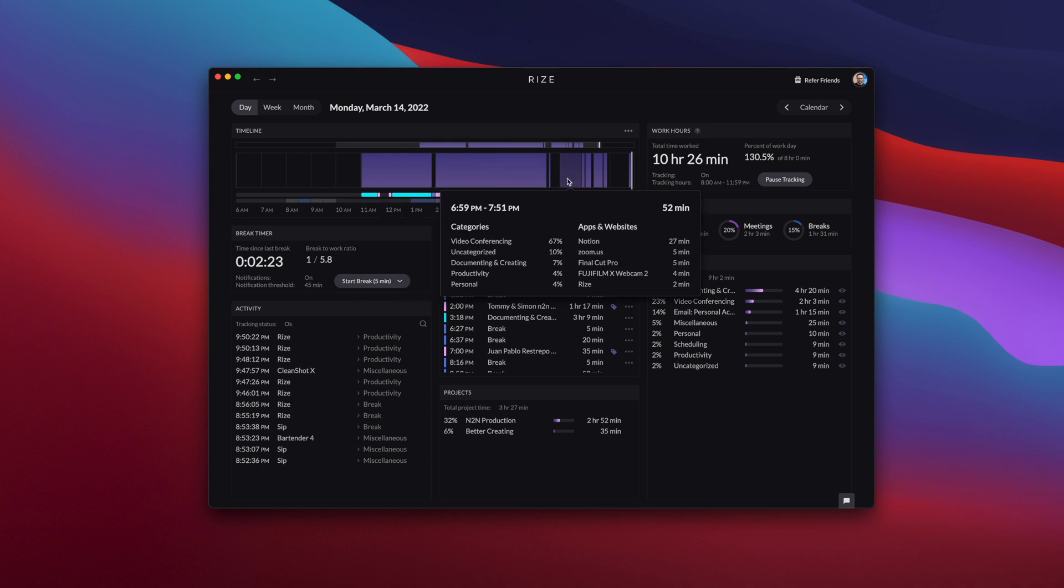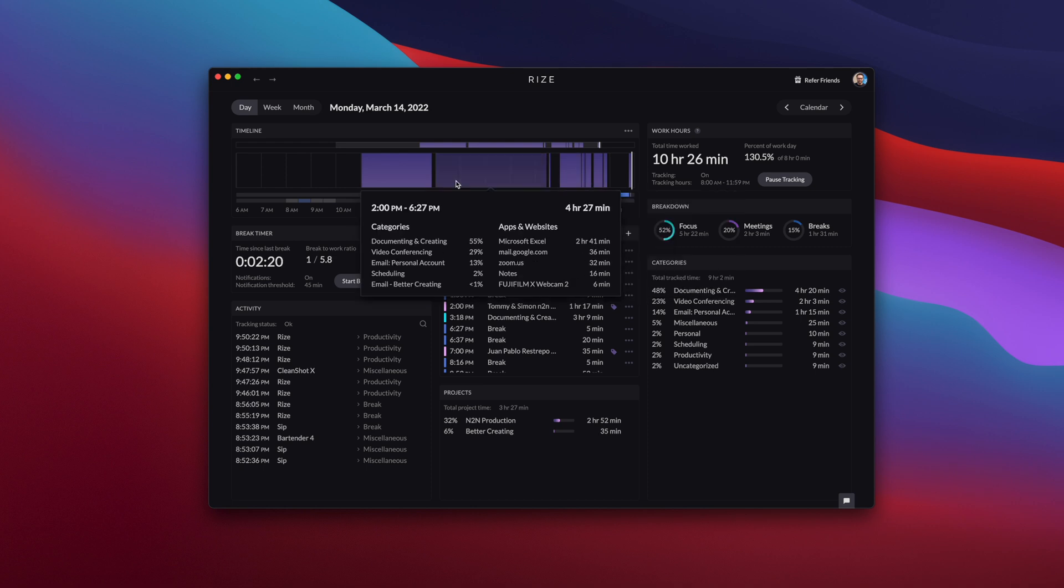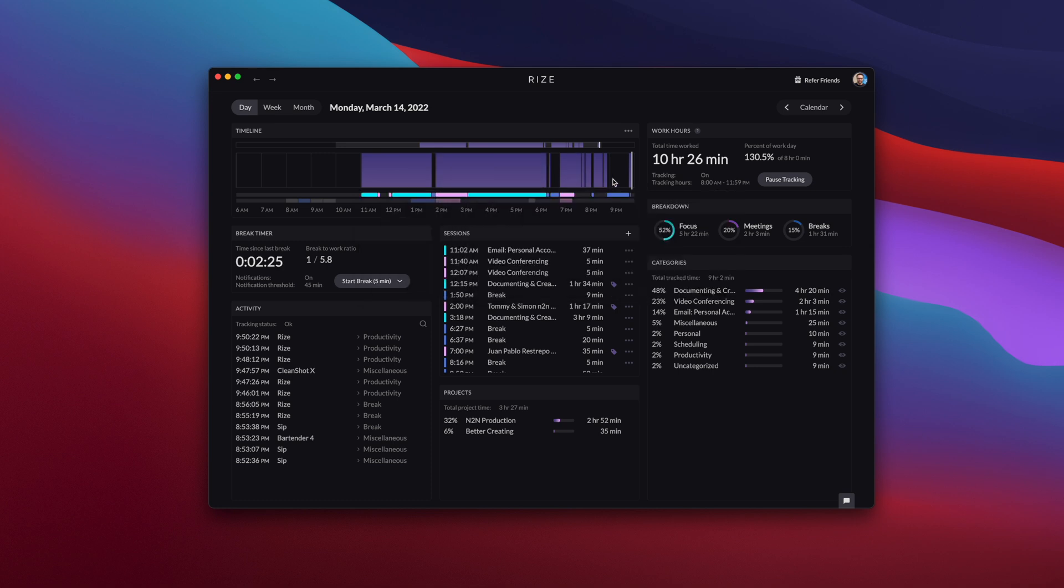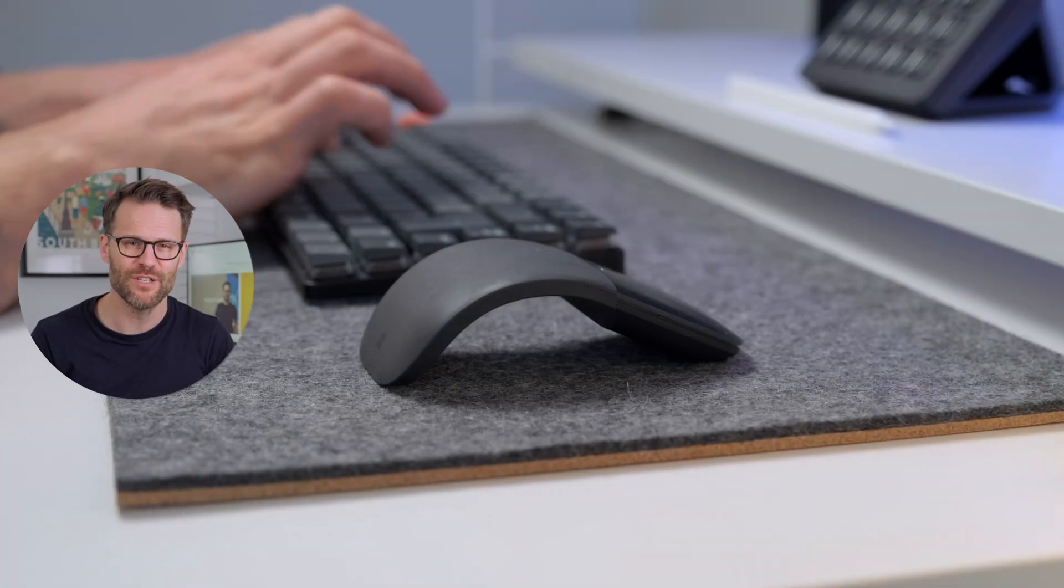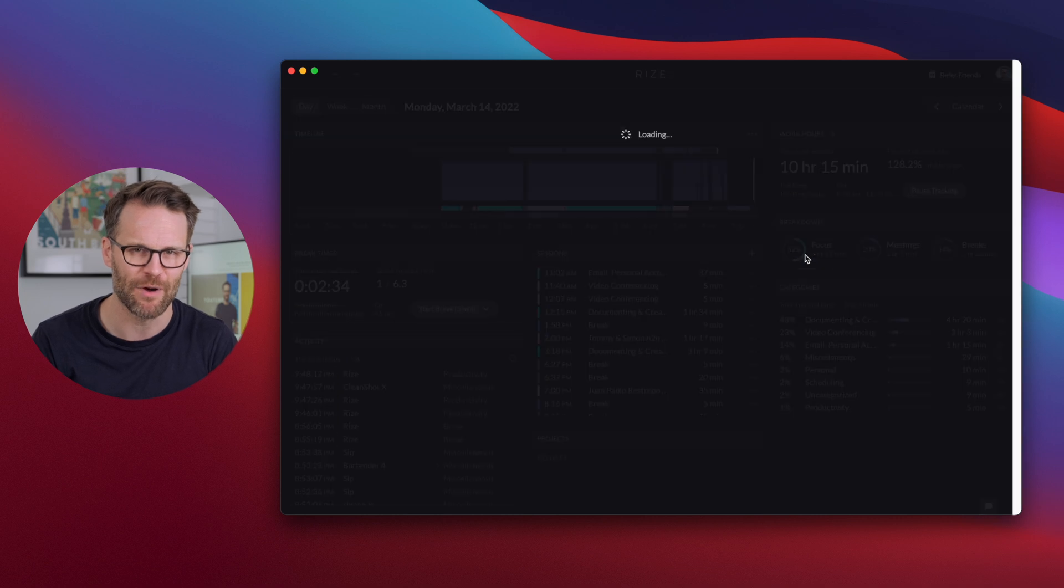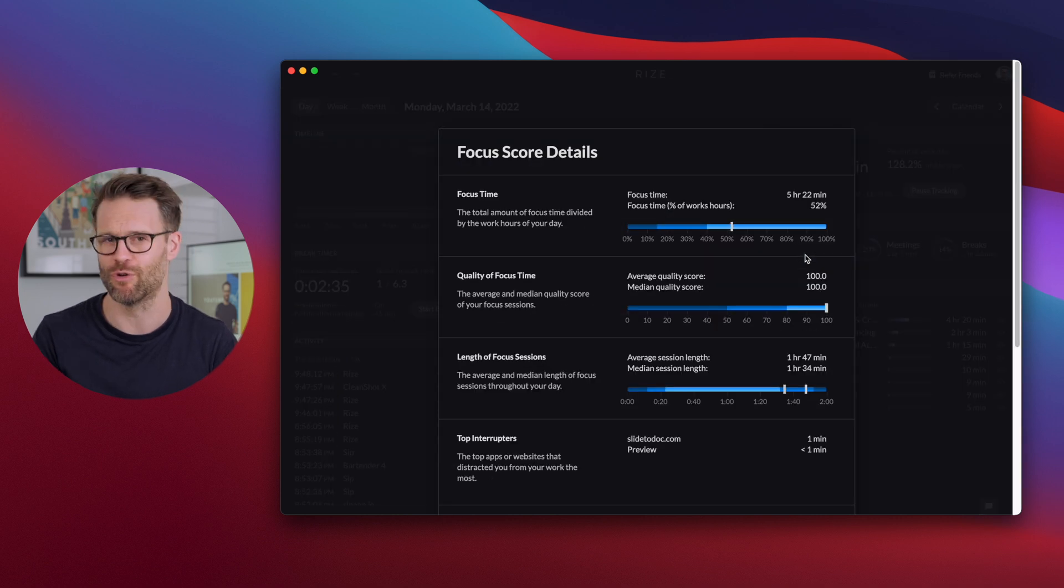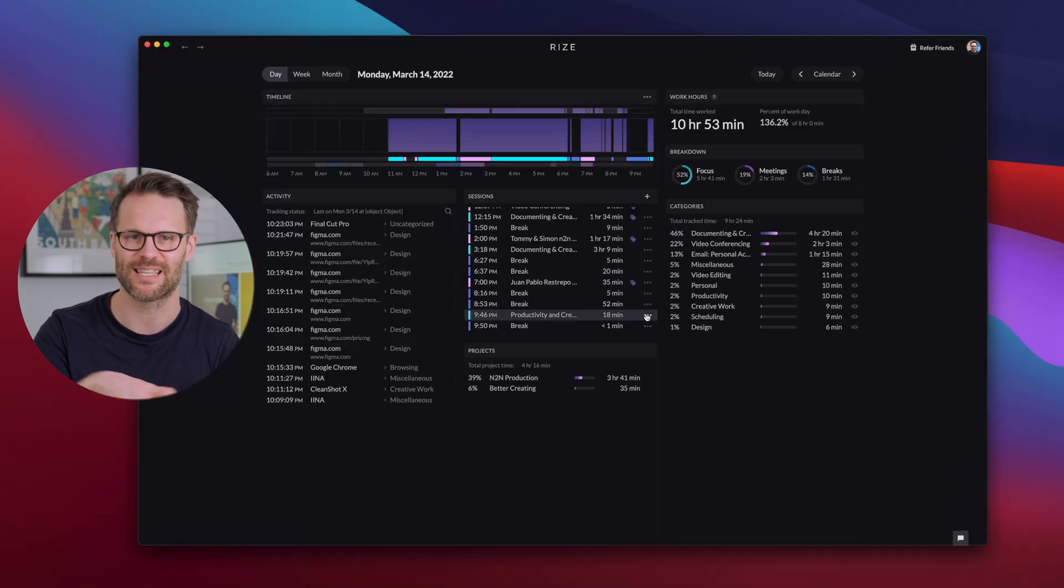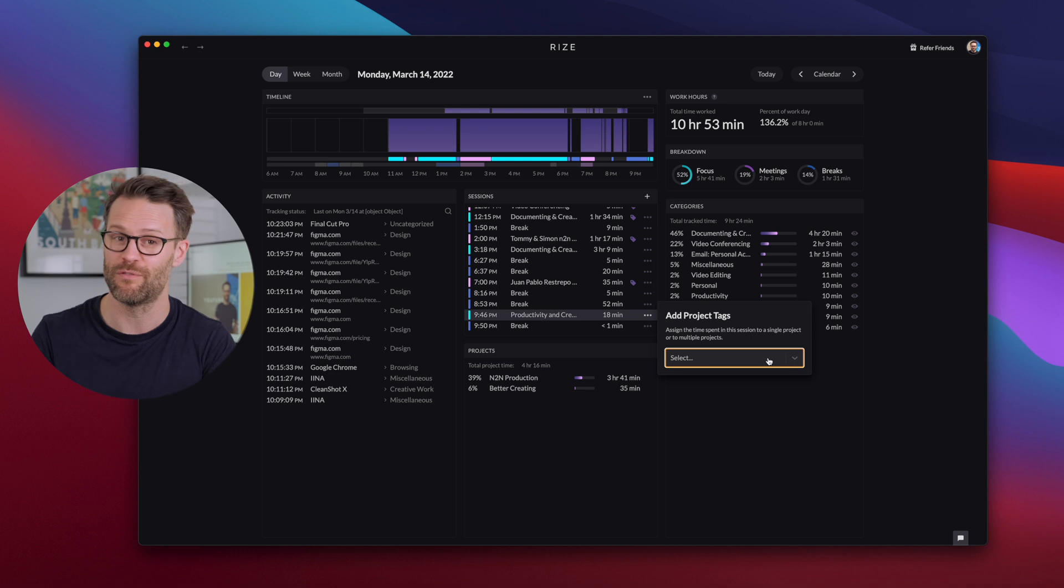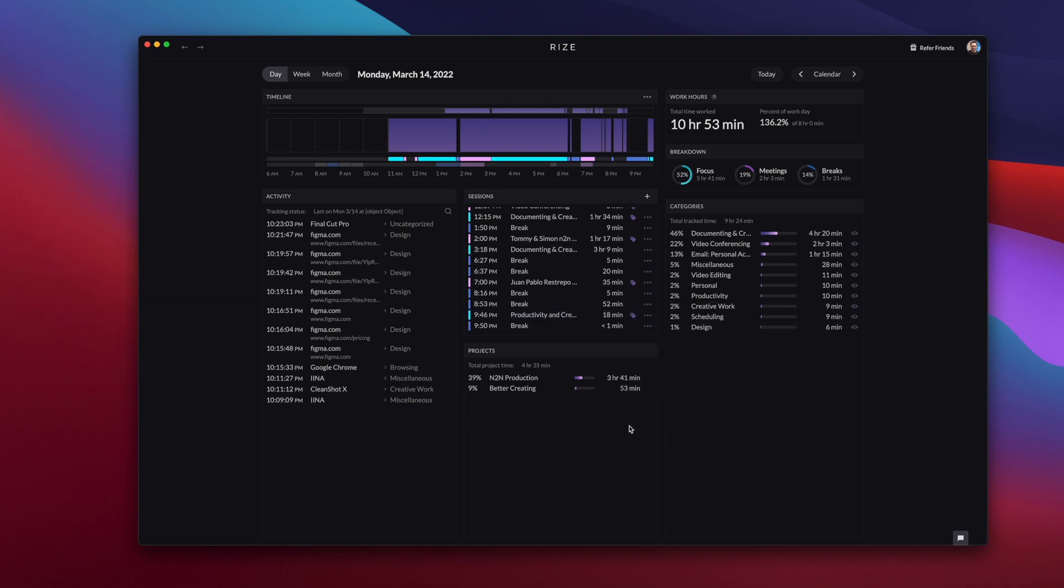Now it automatically tracks and categorizes your work in real time based on how long you spend on your desktop's focused window. Since I started using it, I've been more effectively planning my focus time or scheduling meetings by batch tasking similar tasks together to avoid too much context switching.